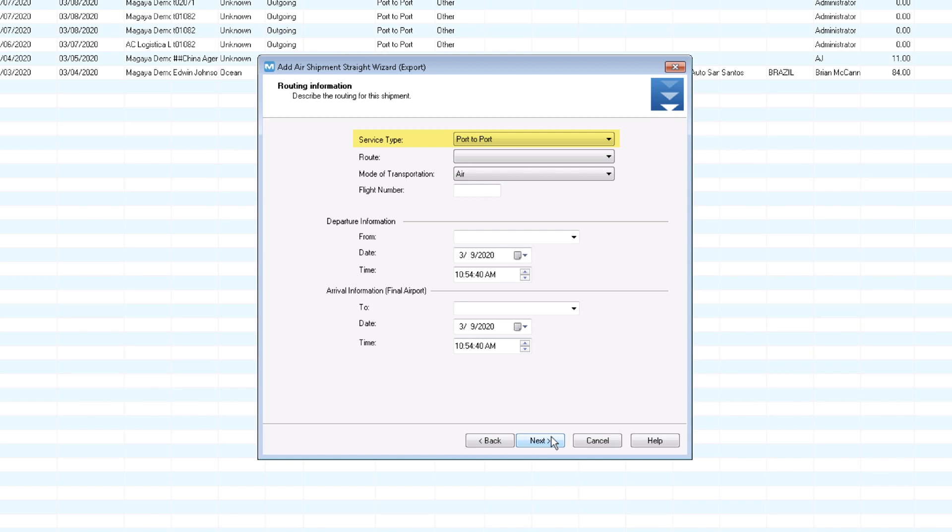On the routing screen, the service type defaults to port to port, but you can change it. The mode is air for this shipment. Enter the flight number. Set the departure and arrival details. Later, you can edit actual departure time if needed.